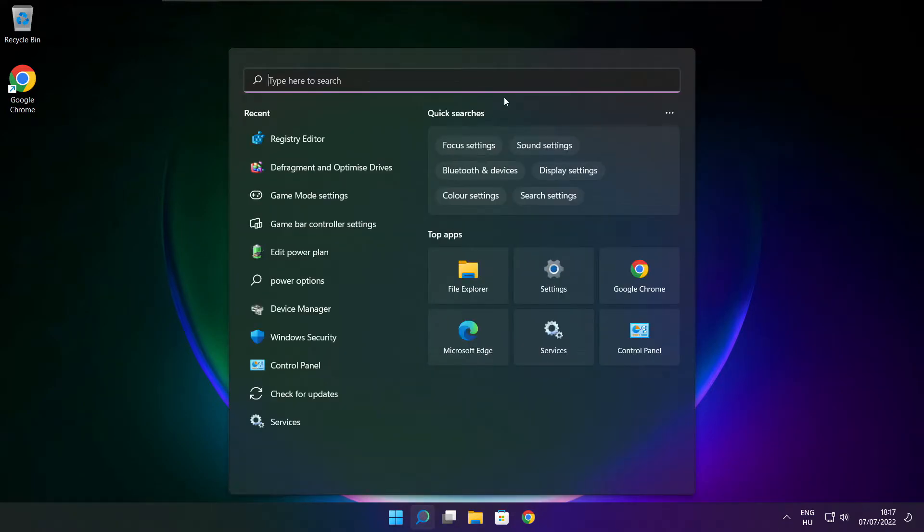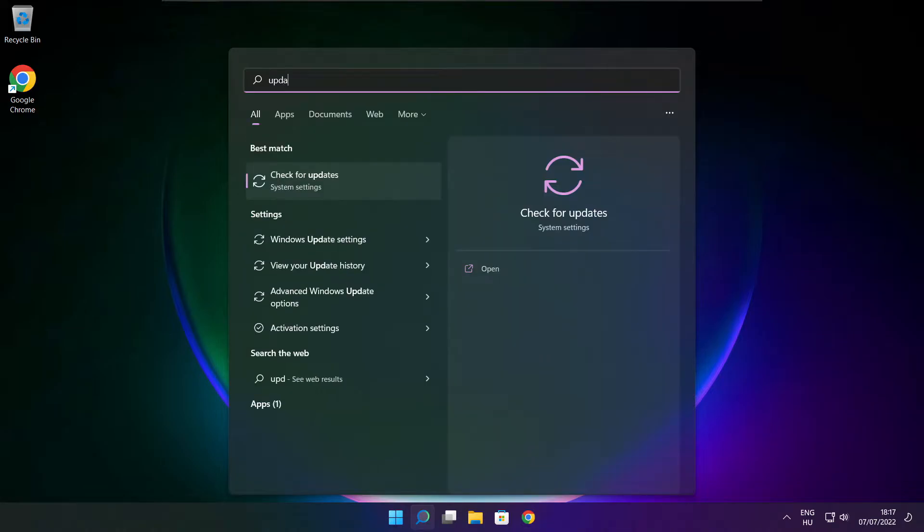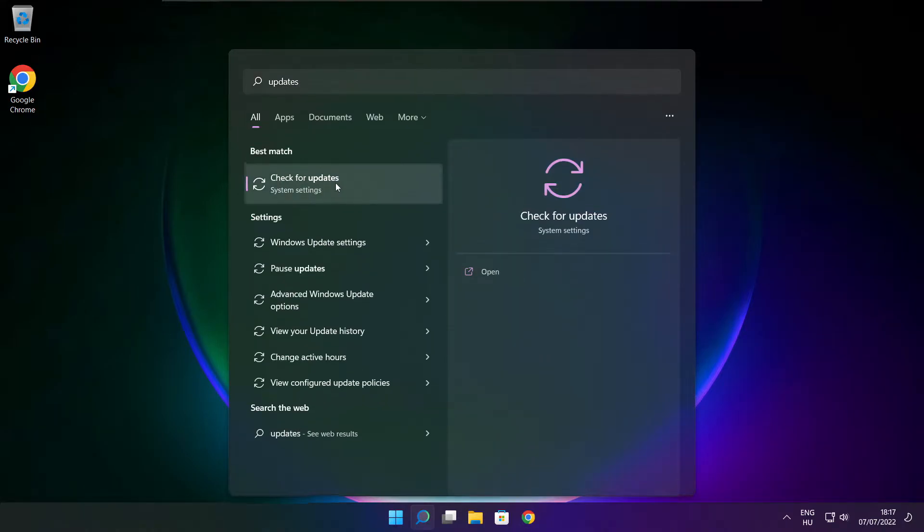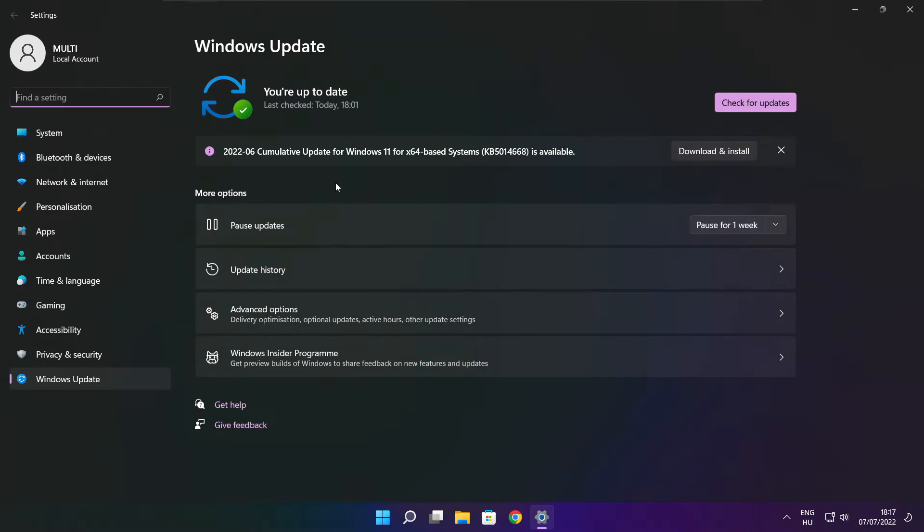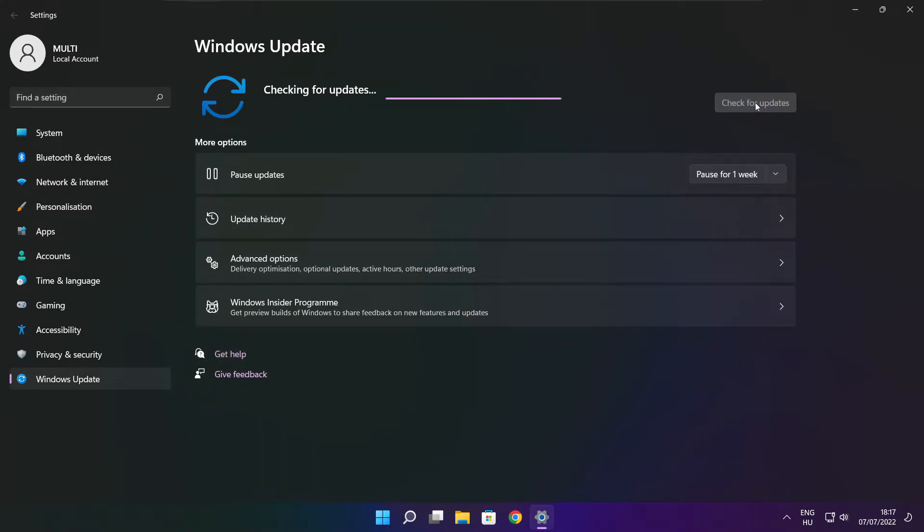Click search bar and type update. Click check for updates.